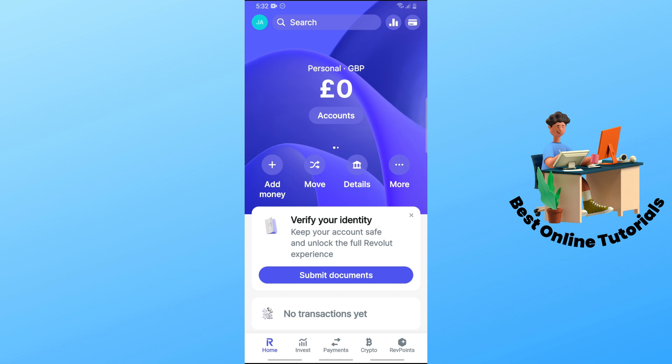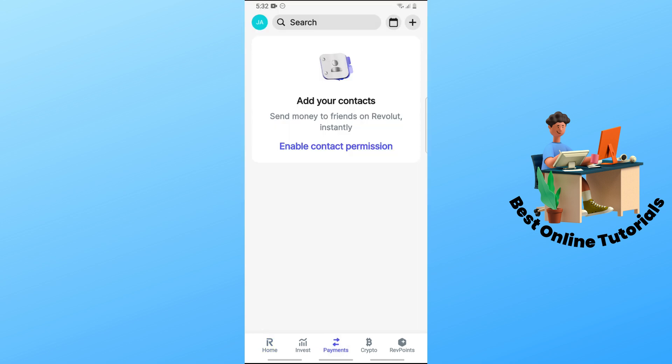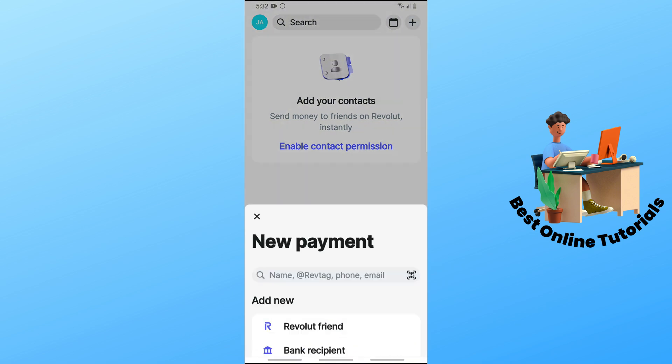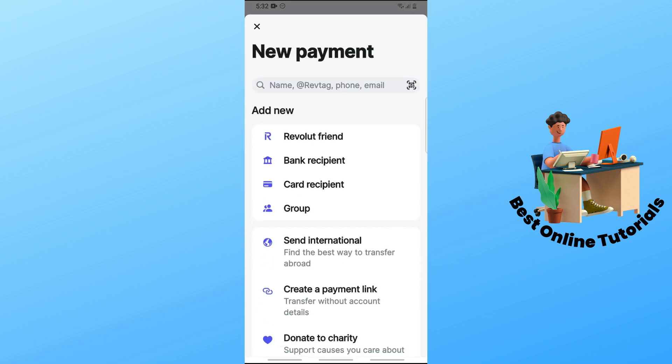Tap on Payments at the middle down below, and once you are here you can just simply tap on the plus icon in the top right corner of the screen.